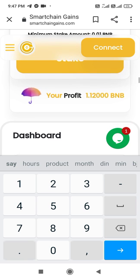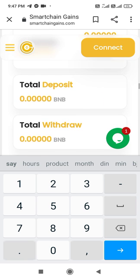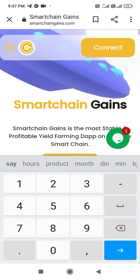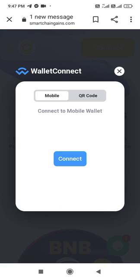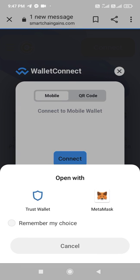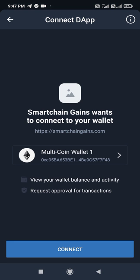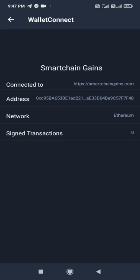For example, if you are investing 1 BNB, your profit will be 1.12 BNB. Let me show you how it works. First, you have to connect your wallet through Trust Wallet or MetaMask. I am going to connect via Trust Wallet. After entering my pin, you can see it's automatically connected to Smart Chain Gains.